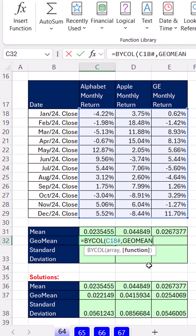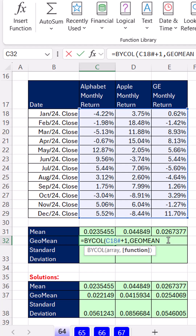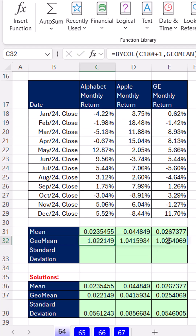Here's the thing: GEOMEAN requires that whatever rates of change there are, you must add 1. That adding 1 represents the original principal plus whatever the rate of change is. When you close the parentheses and press Control-Enter, there's the geometric mean.